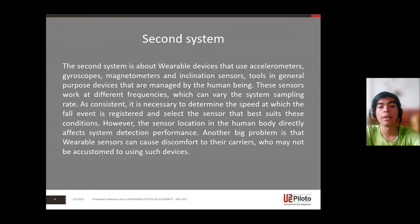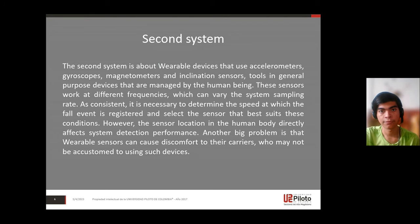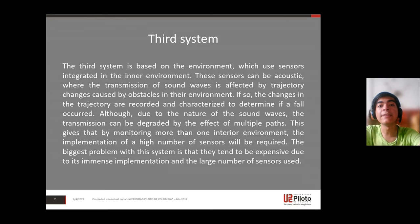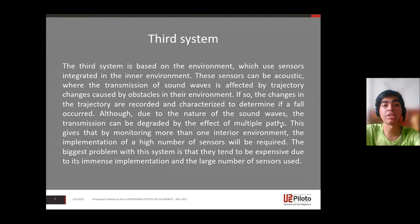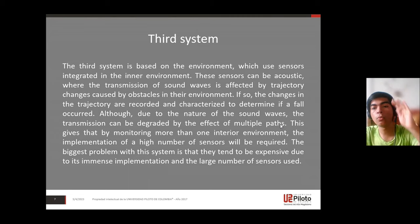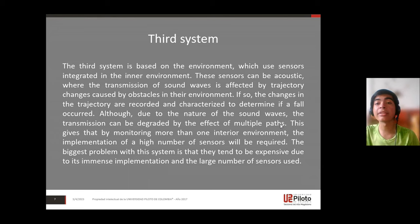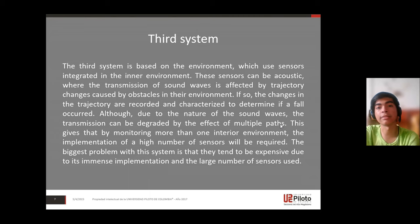Users may not be accustomed to using such devices. The third system is based on the environment, using sensors integrated into the indoor environment. These sensors can be acoustic — the transmission of sound waves is affected by trajectory changes caused by obstacles in the environment.